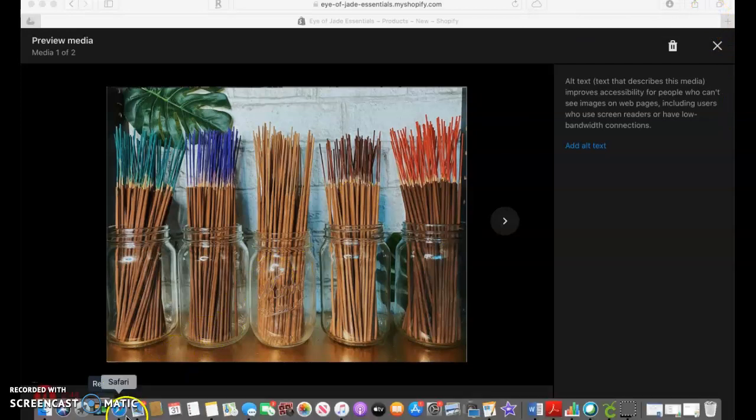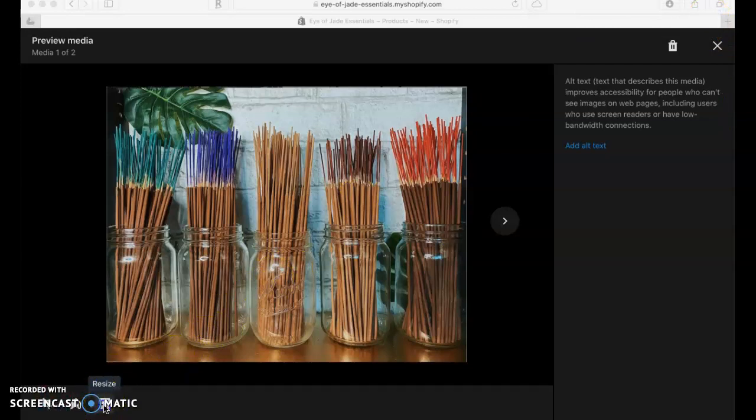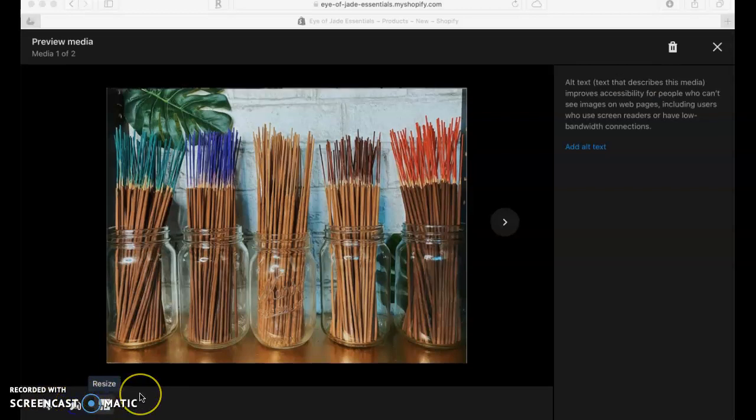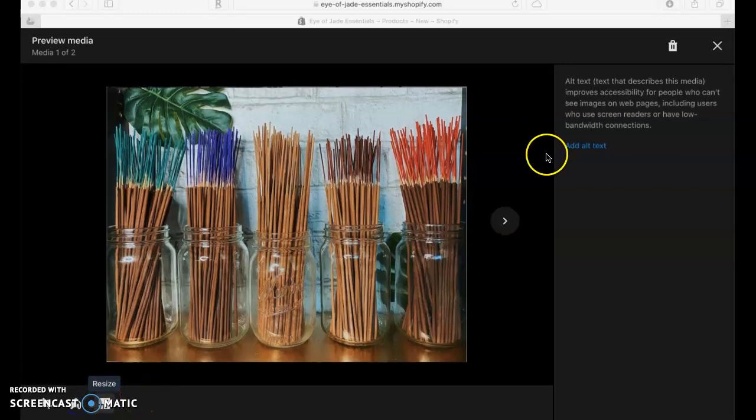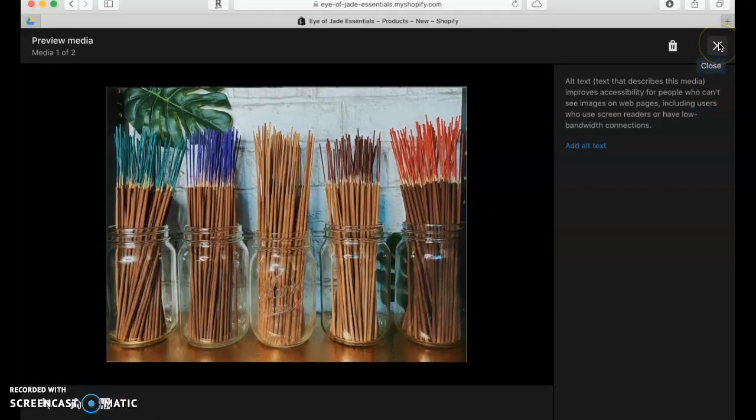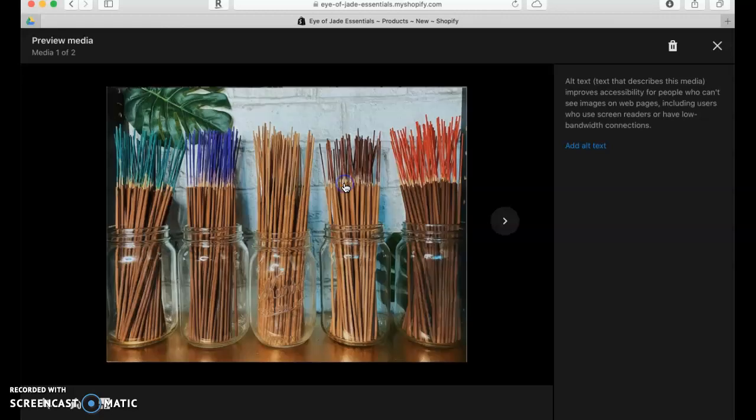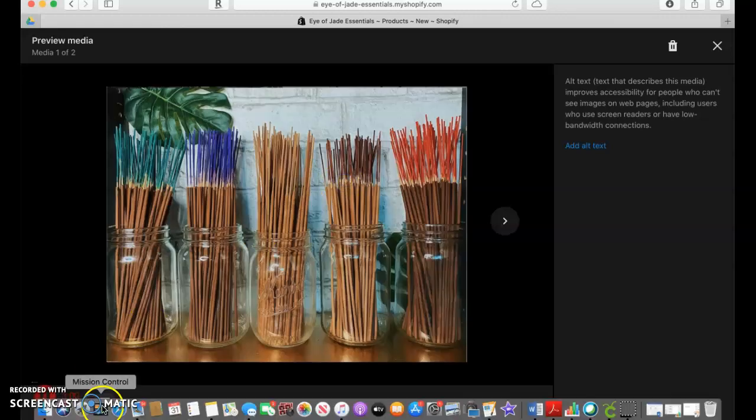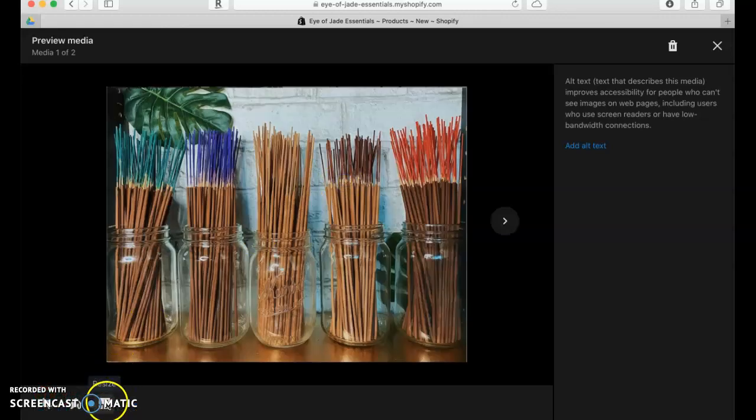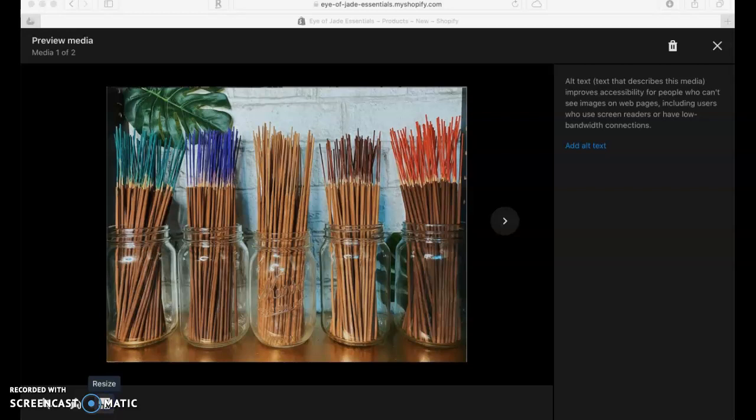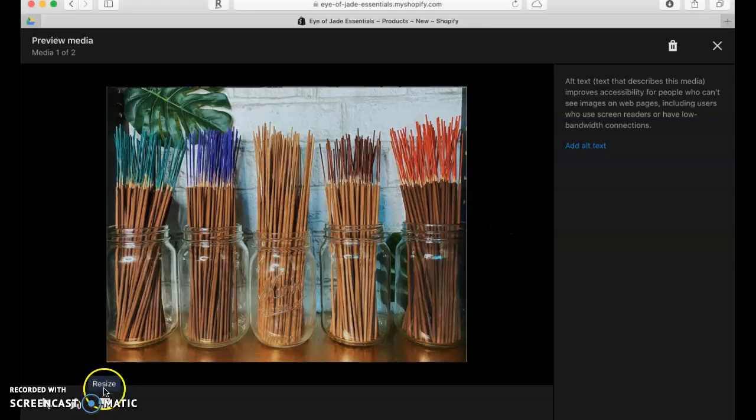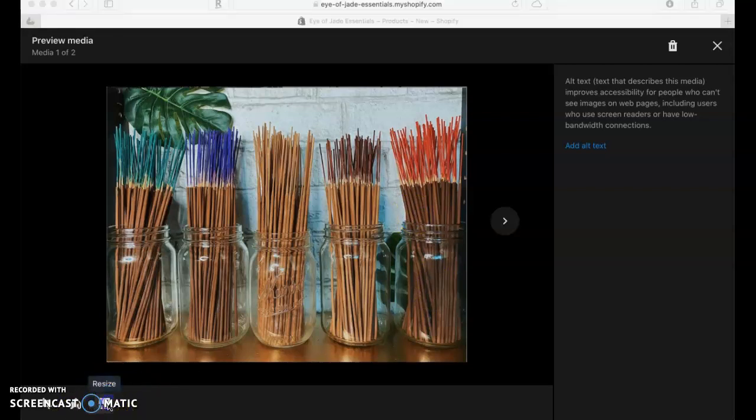Okay, for some reason it's not letting me click on that. Let me close out and try it again. I don't know if that's a glitch because I'm recording, but I think it's some type of glitch.